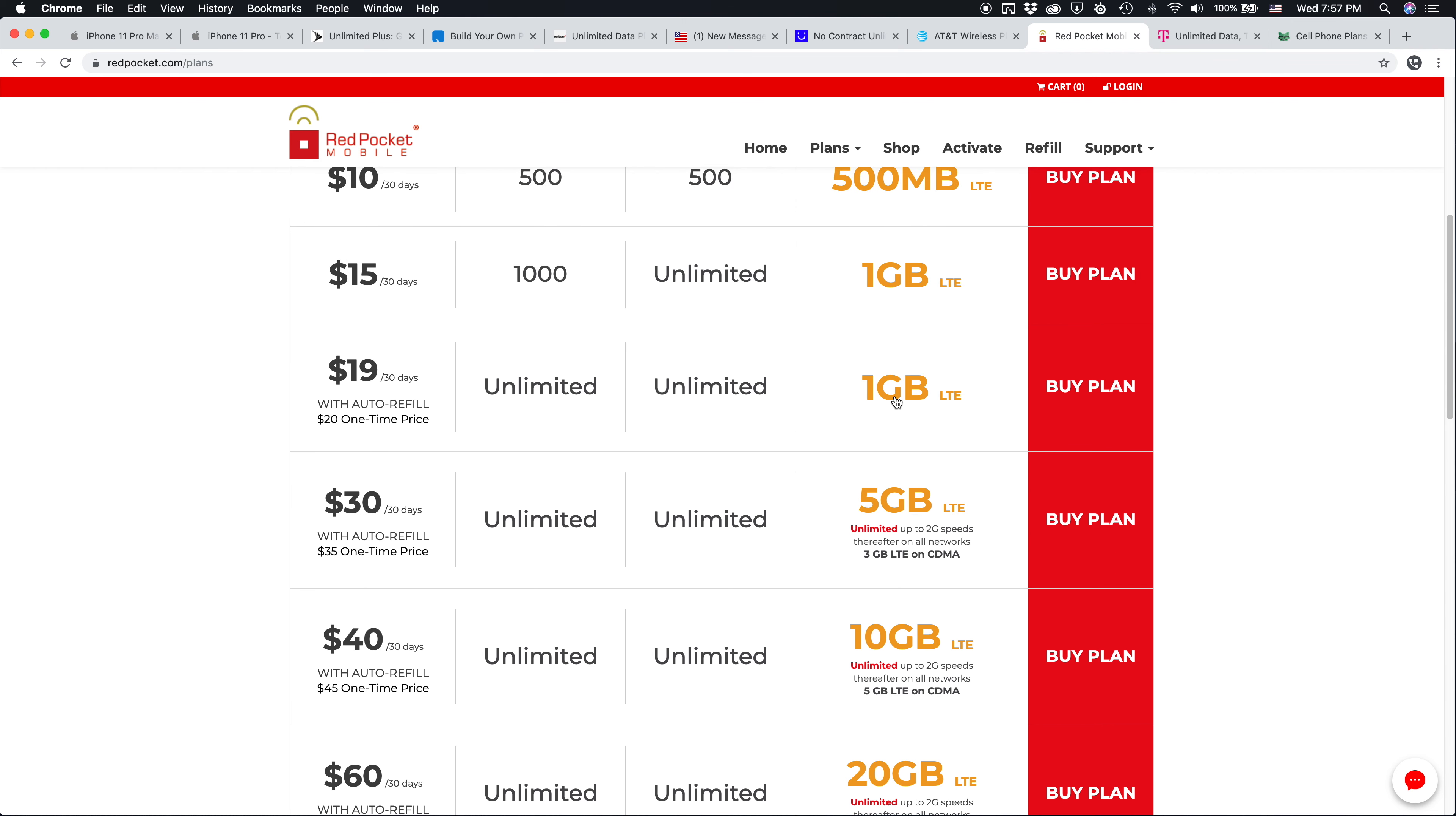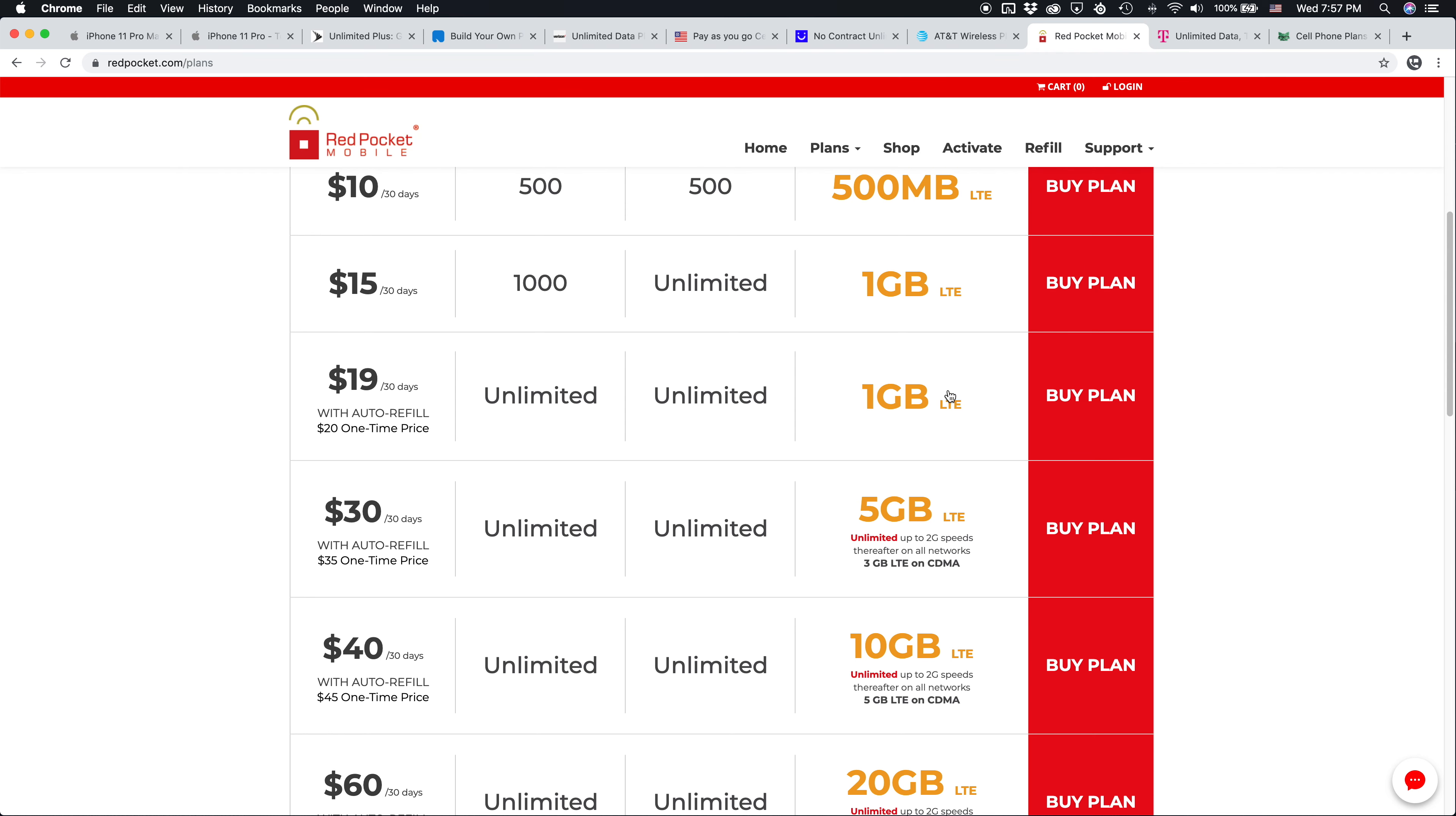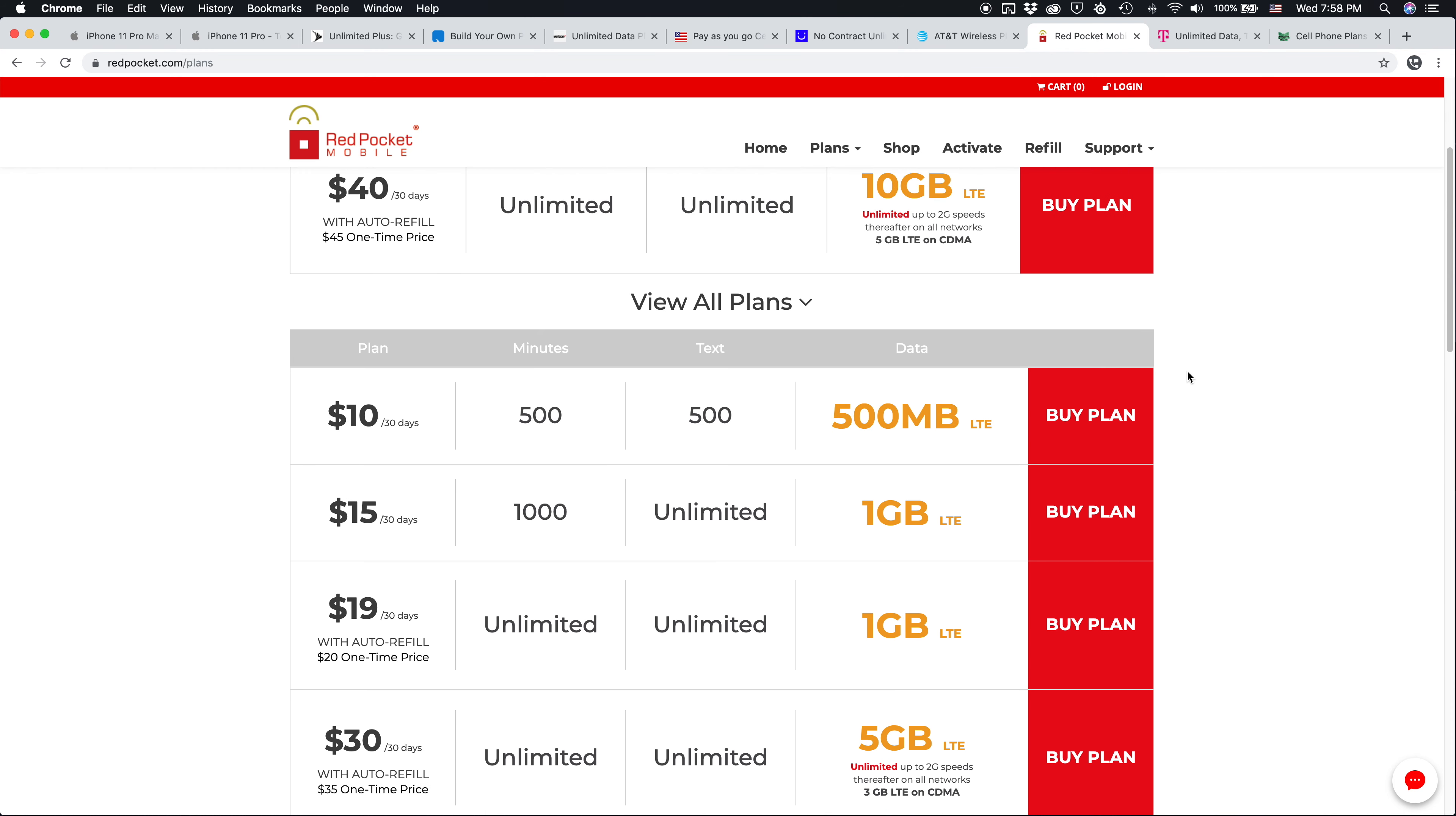Red Pocket uses the Verizon, AT&T, Sprint, and T-Mobile networks for coverage. And they have some really affordable options. You can see just $30 a month for five gigs of data, or $40 a month for 10 gigs of data. That's much more affordable than the other options out there.